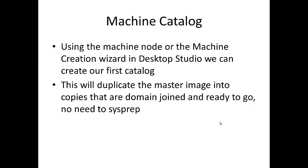Machine catalogs are there to group machines of certain types together. We can create a catalog through the machine node of Desktop Studio or through the machine creation wizard. Here we point to our master image and specify how many copies we want to make from it and we'll duplicate that master image. We don't have to worry about sysprep or joining the machines to the domain, they're automatically added to the domain. There is no need with XenDesktop to run sysprep, it's all part of the process.